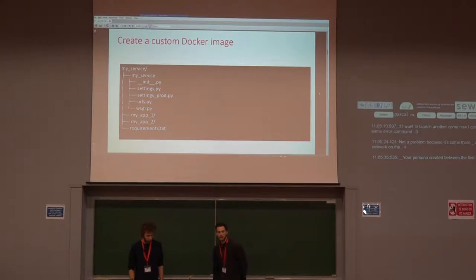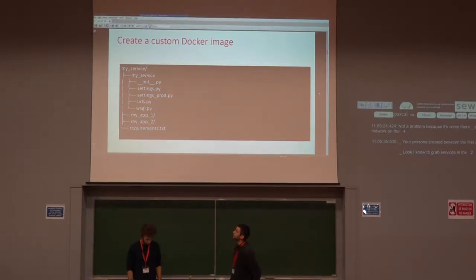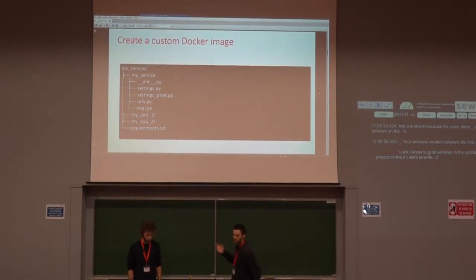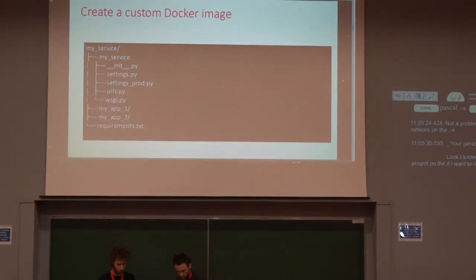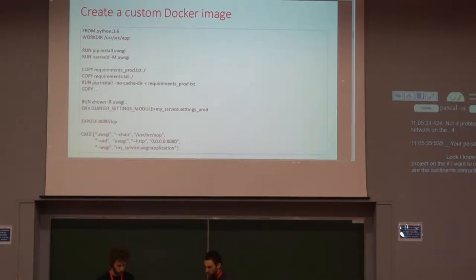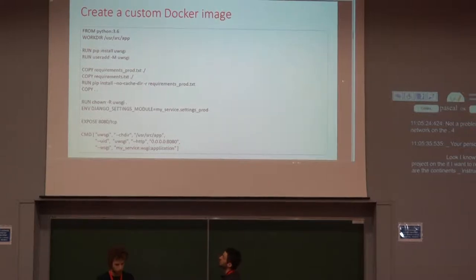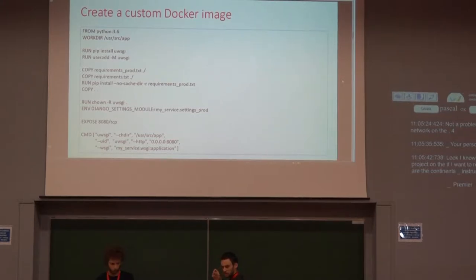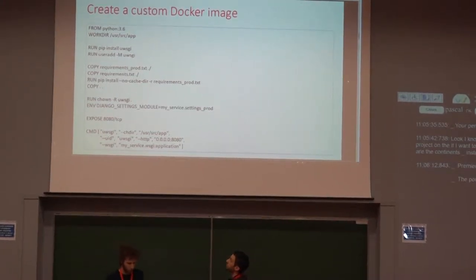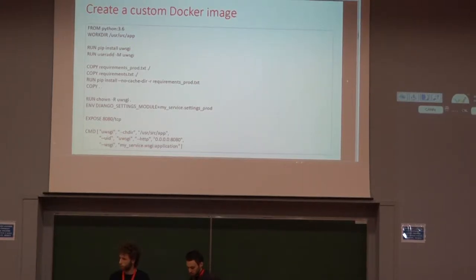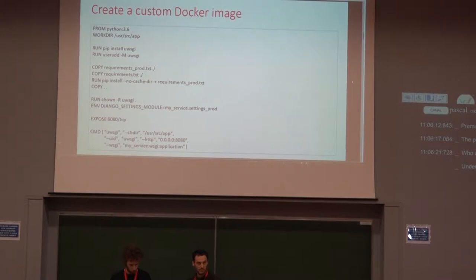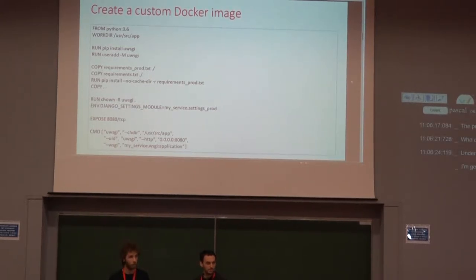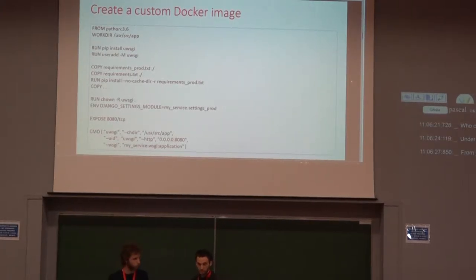Docker allows to wrap services in the container. For example, this is a Django project. And if I want to wrap this project in the container, I can create a file named Dockerfile containing instructions to install USB and copy requirement.txt from the project folder. The project folder is Docker context.